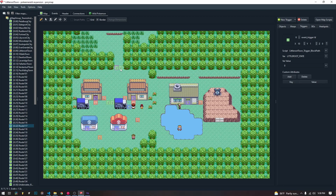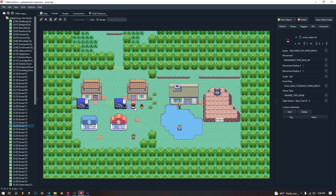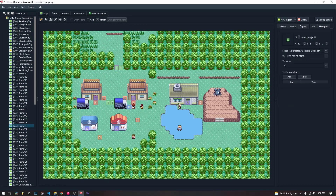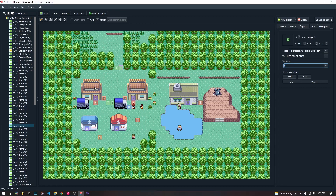The trigger events are a lot similar to our signposts and our event objects, where they have a script that we can attach to them. But they're a little different in the fact that they trigger when you step on them, and they also trigger depending on whether or not the variable that they're assigned is set to a specific value.